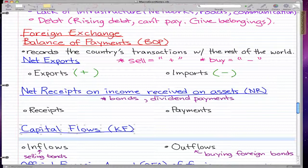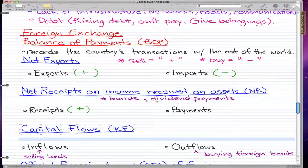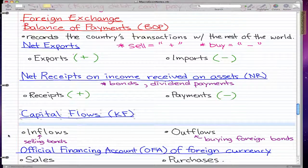Net receipts on income received on assets — we can think of receipts as income on bonds, specifically interest payments on our bonds, so that's a plus because we're getting paid. Payments, on the other hand, are something we have to pay out. Consider dividend payments: if our country were a stock that paid dividends, every quarter we'd have to pay out dividends, meaning we're losing money, so that's a minus.